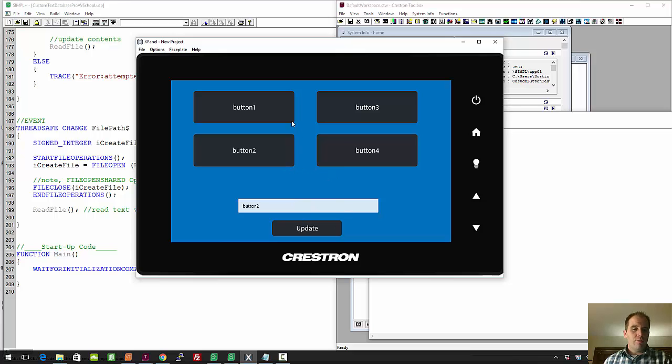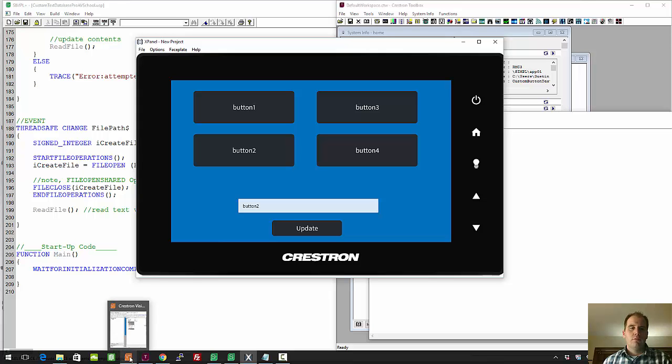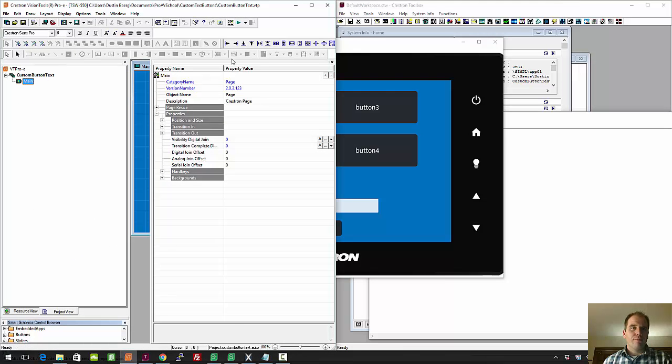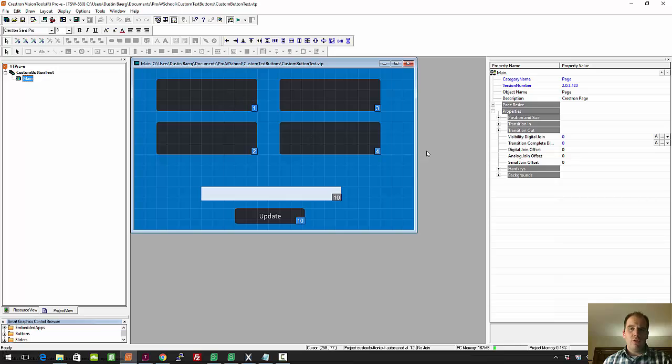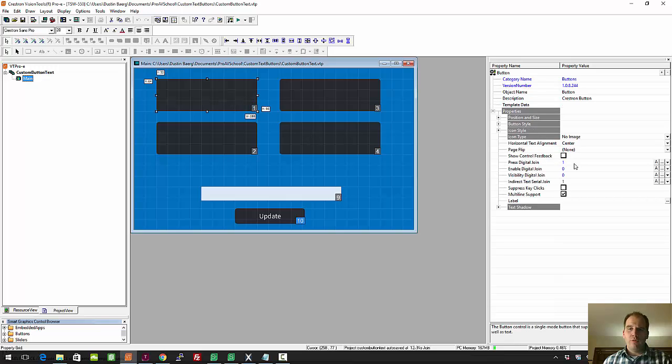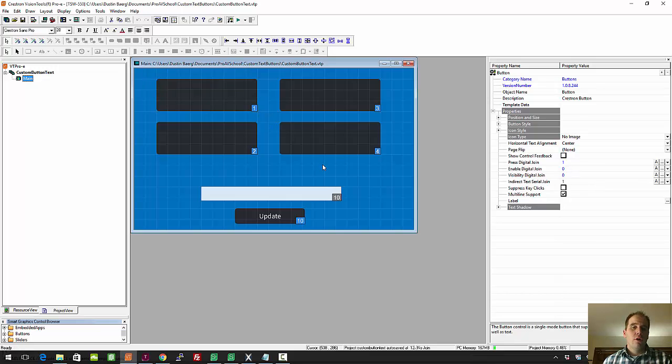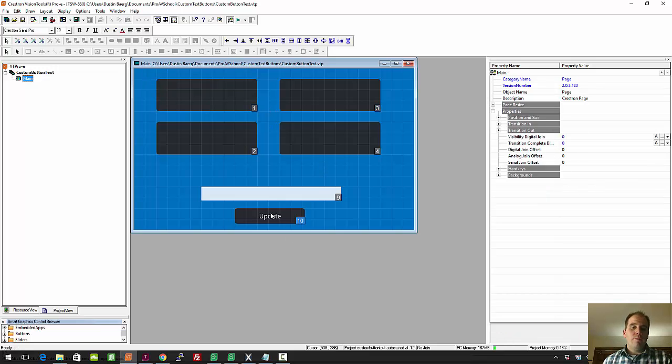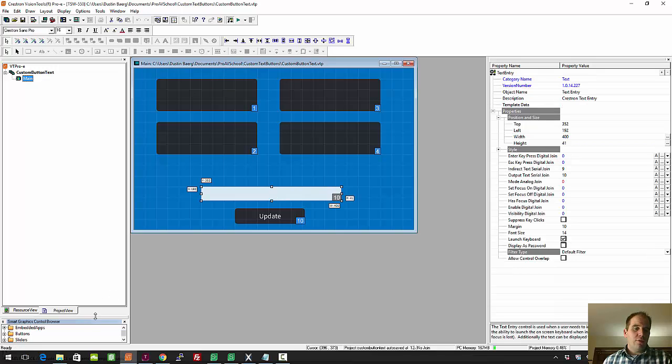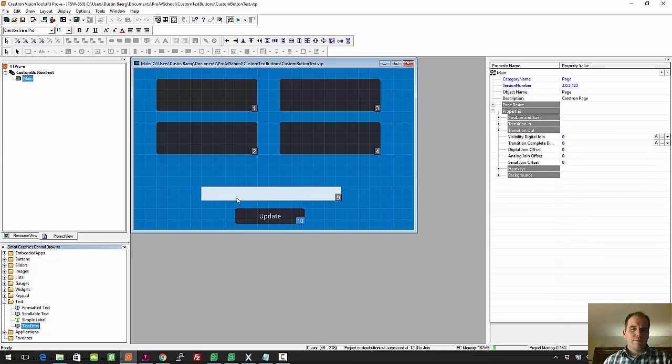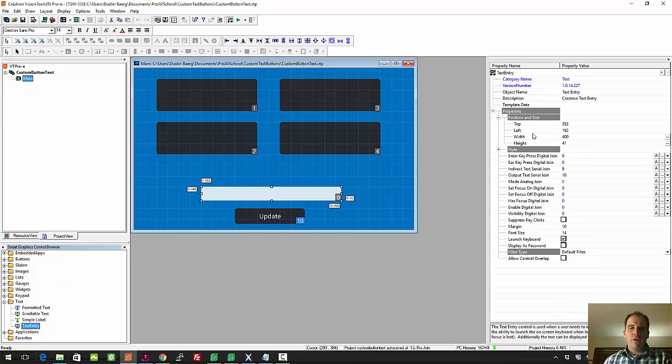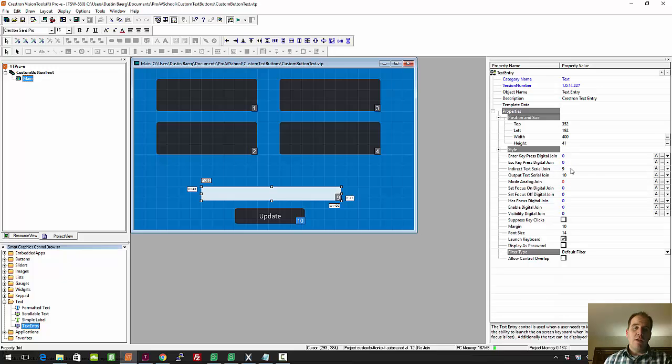So let's jump to the VTP file, and you'll see it's very basic here. I've got four buttons, one, two, three, four, with a digital press join of one through four and also the indirect text serial join of one through four. This is my indirect text field, and I'll show you where that is here on the Smart Graphics controls. It's basically here, this text entry.